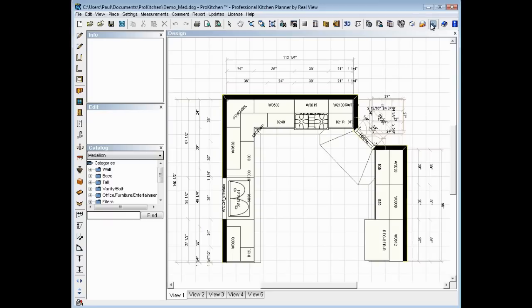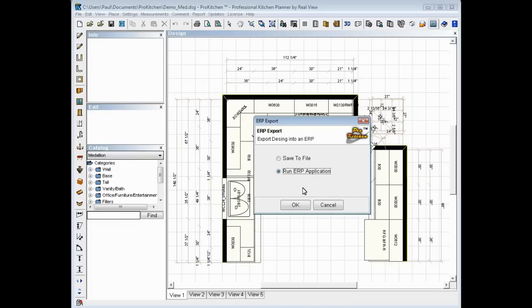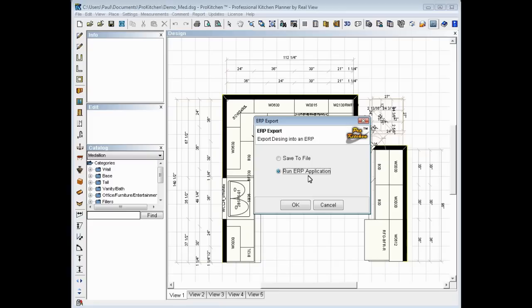We want to click on our EDI button. We've got two options under EDI: save to file or run ERP application. In this choice, we want to use run ERP application. What that will do for us is it will actually open the Mercury order system and import it over automatically for us, so it's ready for us to use after the import.